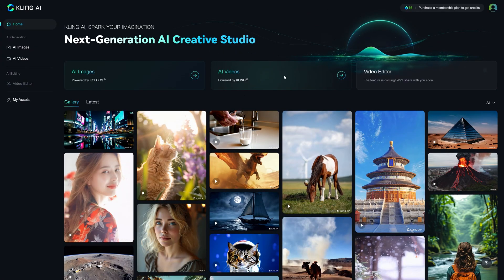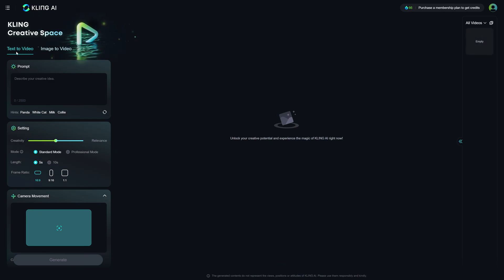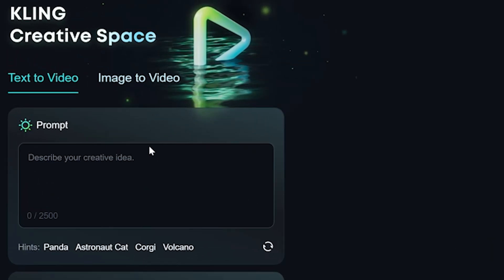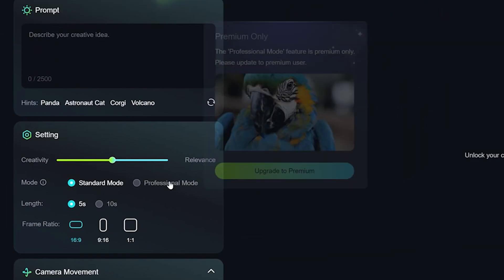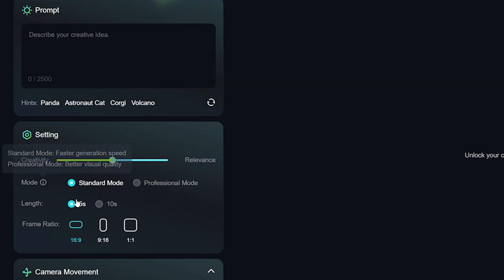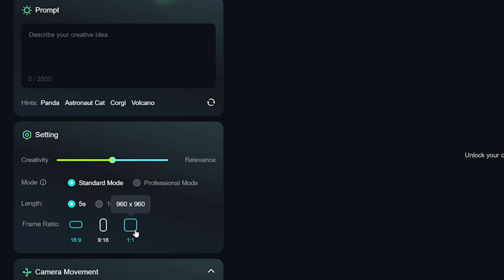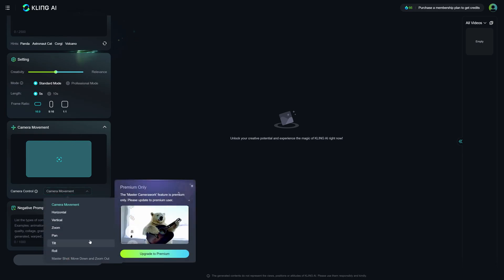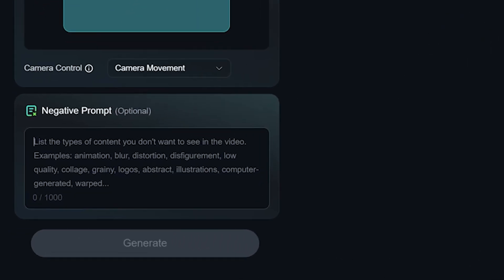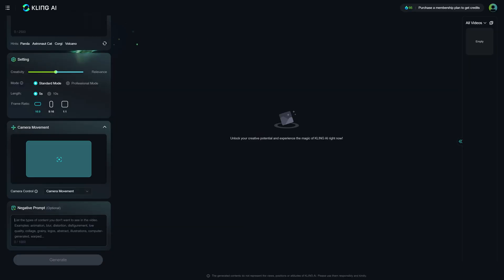Going up to the AI Videos tab, you'll see the text-to-video and image-to-video options. For text-to-video you describe your prompt, and there are additional settings like creativity and relevance. There's a standard mode and a professional mode, with professional mode locked behind a premium upgrade. Shorter generation lengths save credits, while 10-second generations use more. For frame ratios you can choose 16:9, 9:16, or 1:1 — a lot of flexibility compared to other AI generators. You can also control camera movement in shots, and there's an optional negative prompt where you can enter keywords like distortion, disfigured, low quality, or grainy footage.